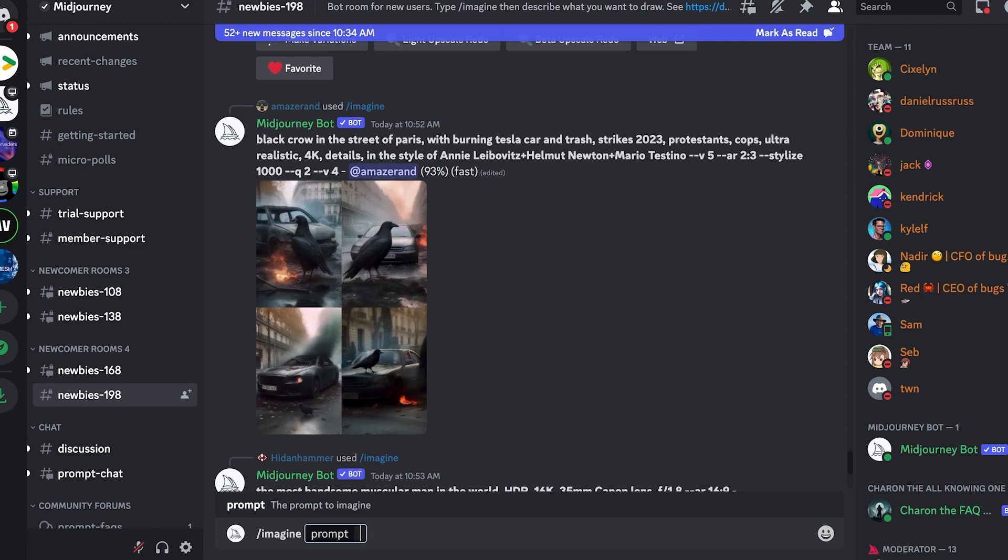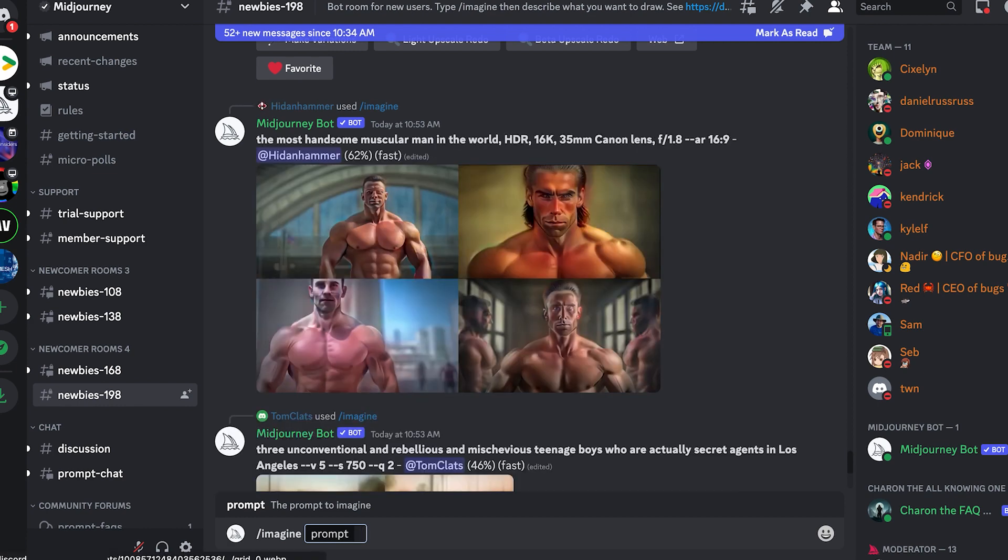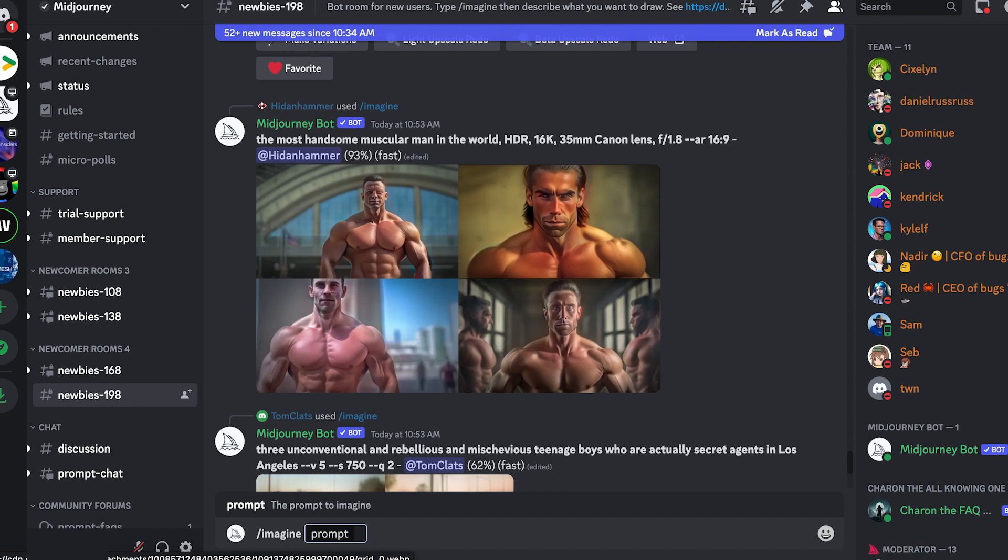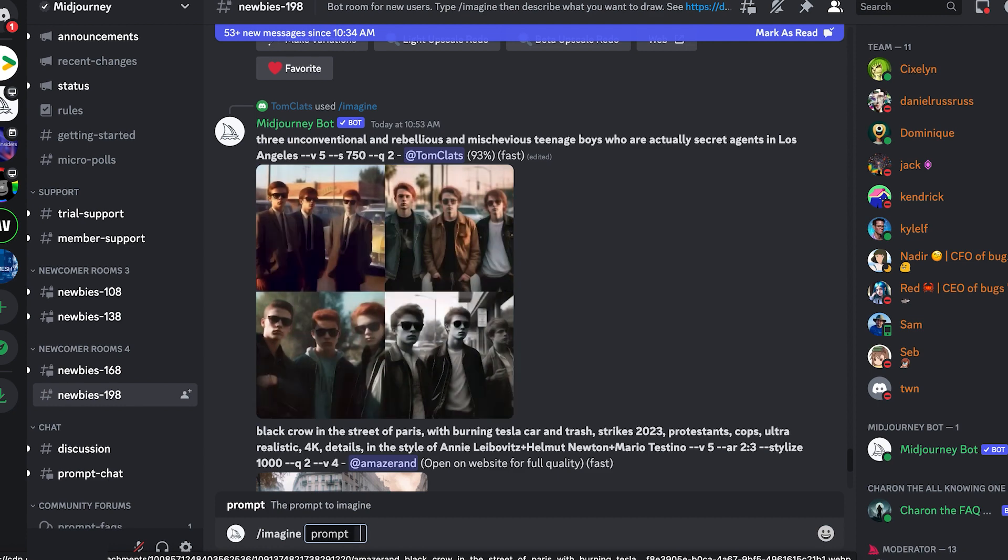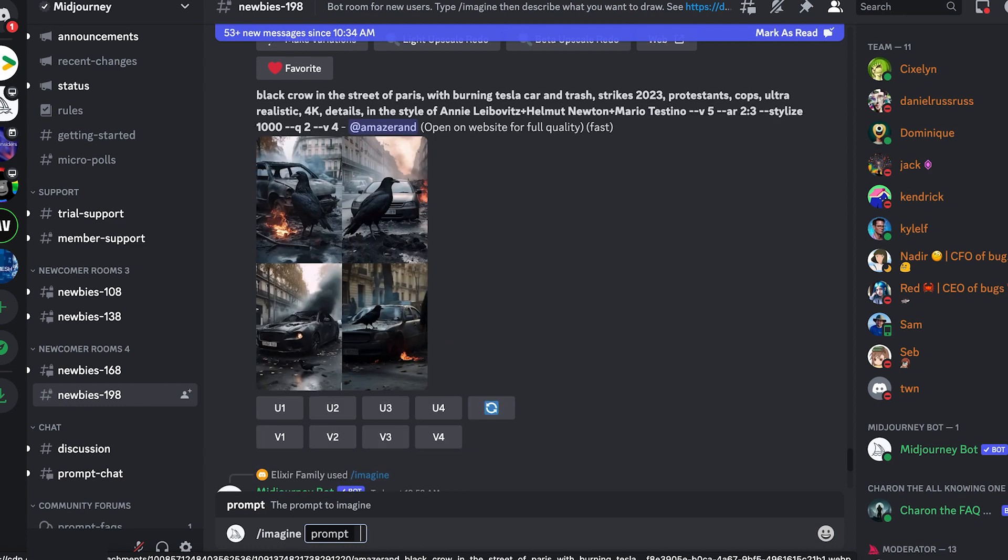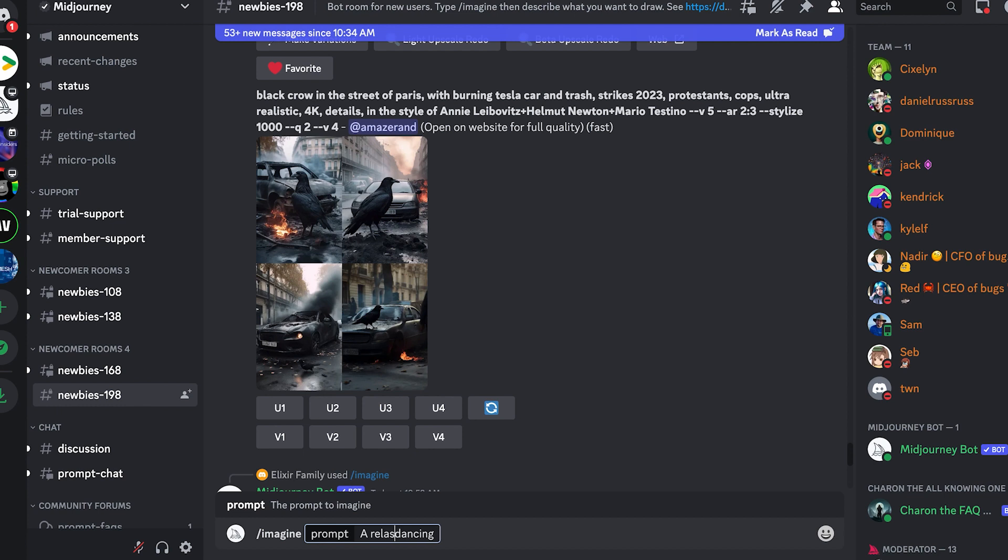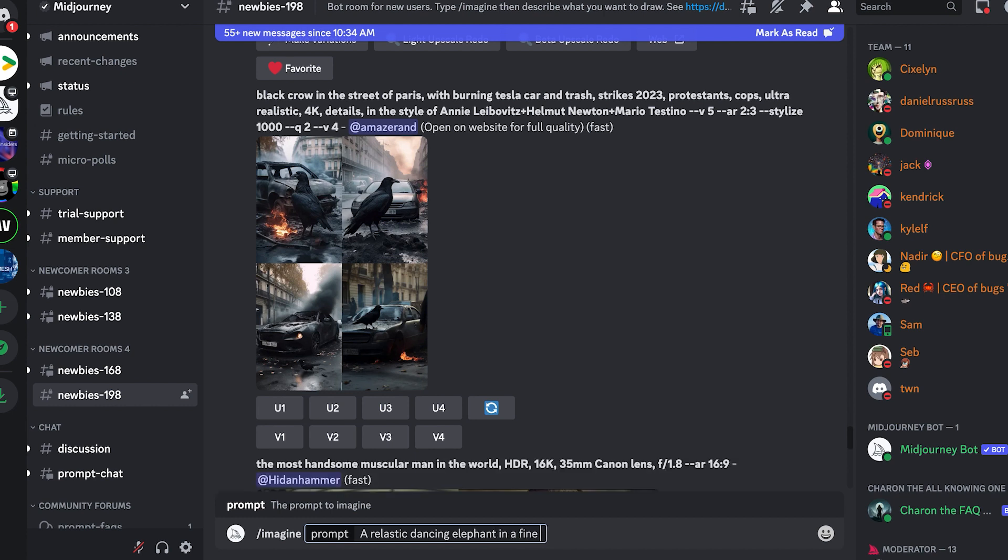Personally, I find it very difficult to just describe what kind of pictures I want. You need to have an imagination of the end result, and the AI may not give me exactly what I'm looking for. But let's see. I want a realistic dancing elephant in a fine china teacup. Let's see how it goes.